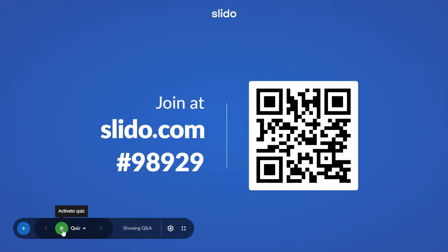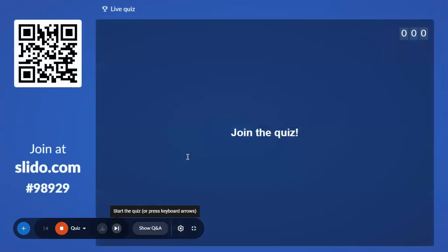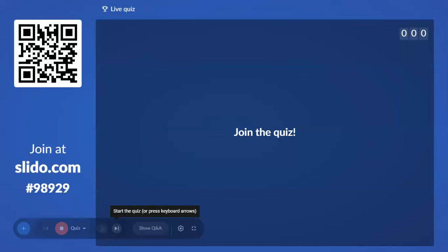With all your permission, I'm activating the quiz in 3, 2, 1 — activate the quiz on the screen. Now you can join the quiz by going to Google, type slido.com and enter the code 98929. Fast, everybody.